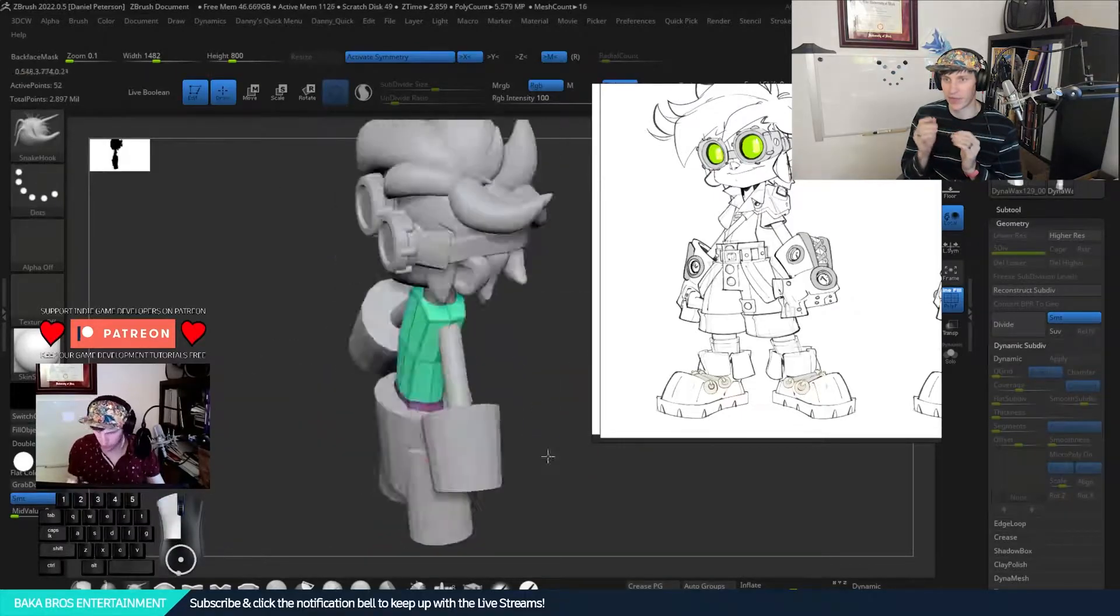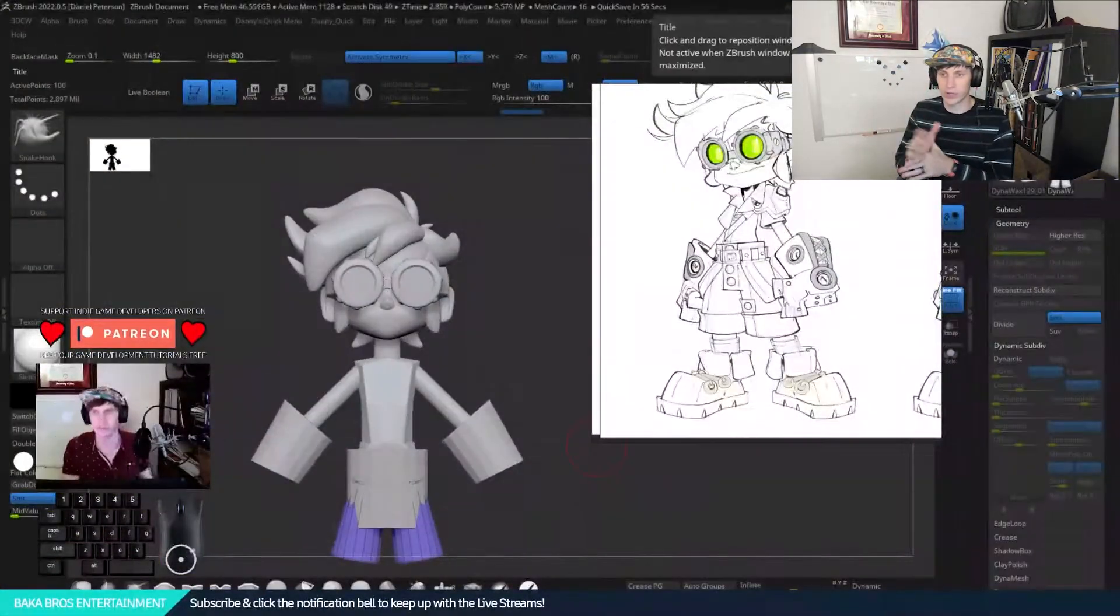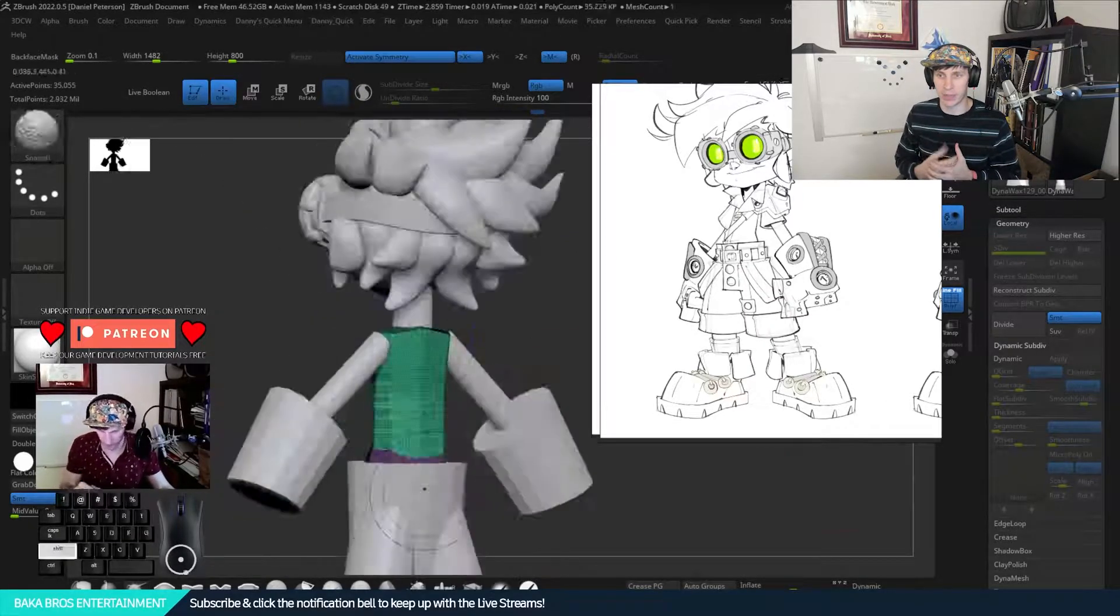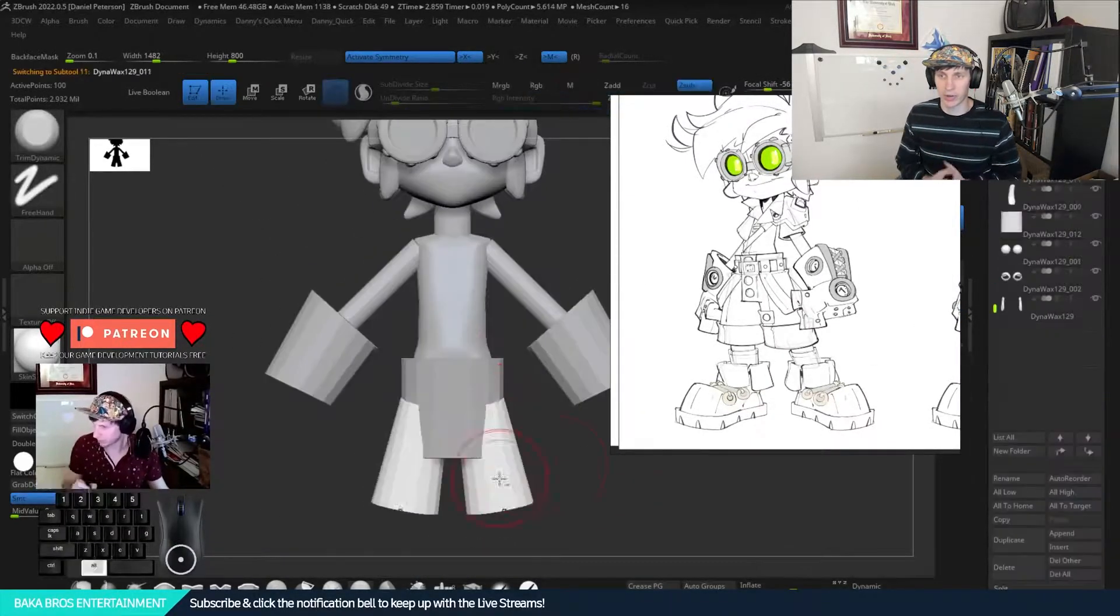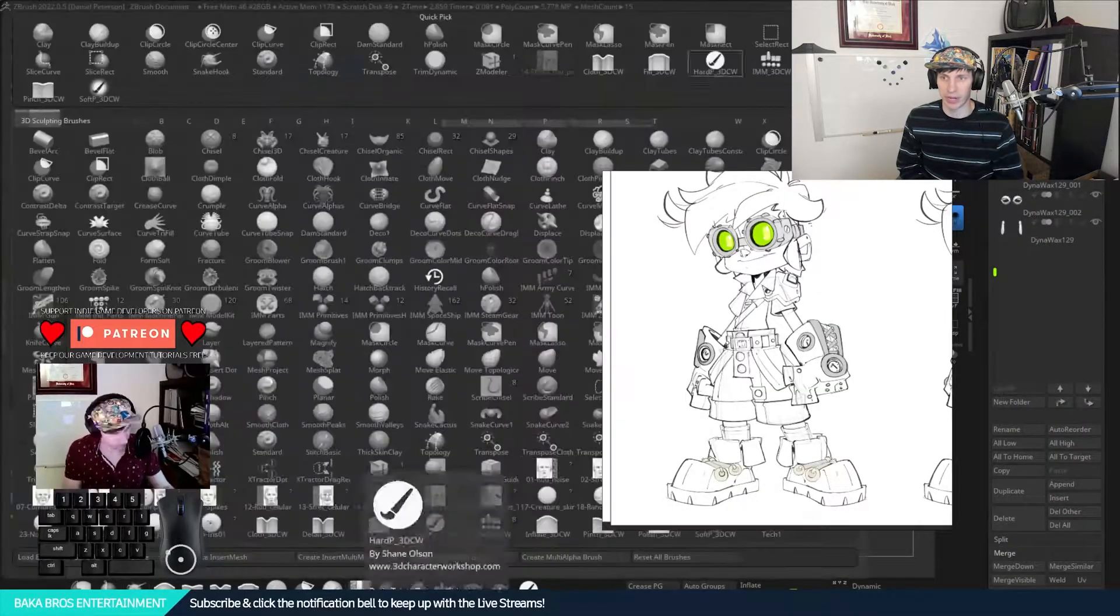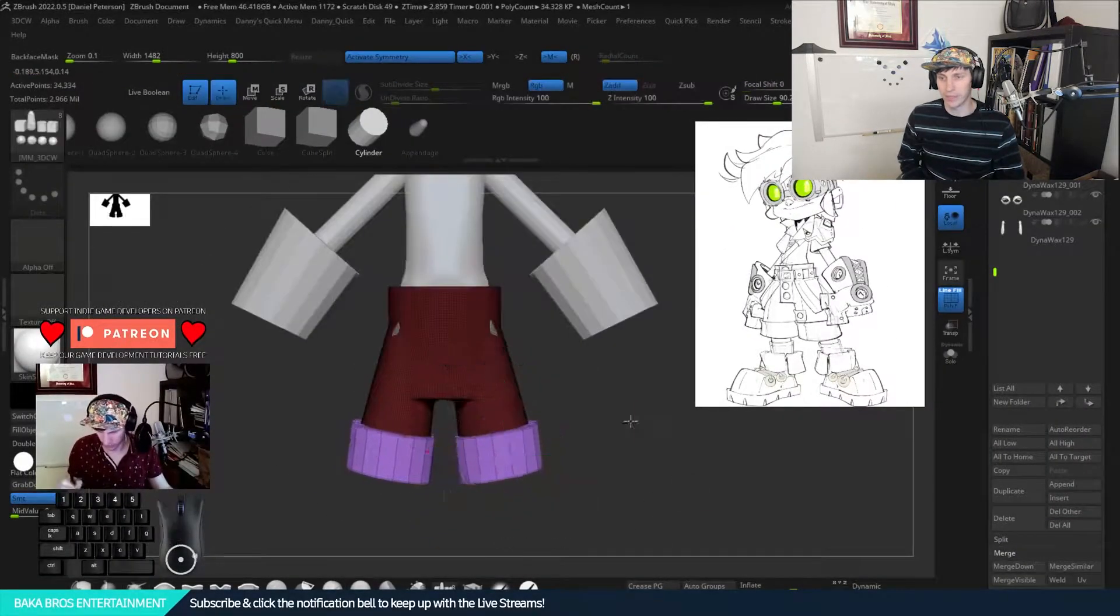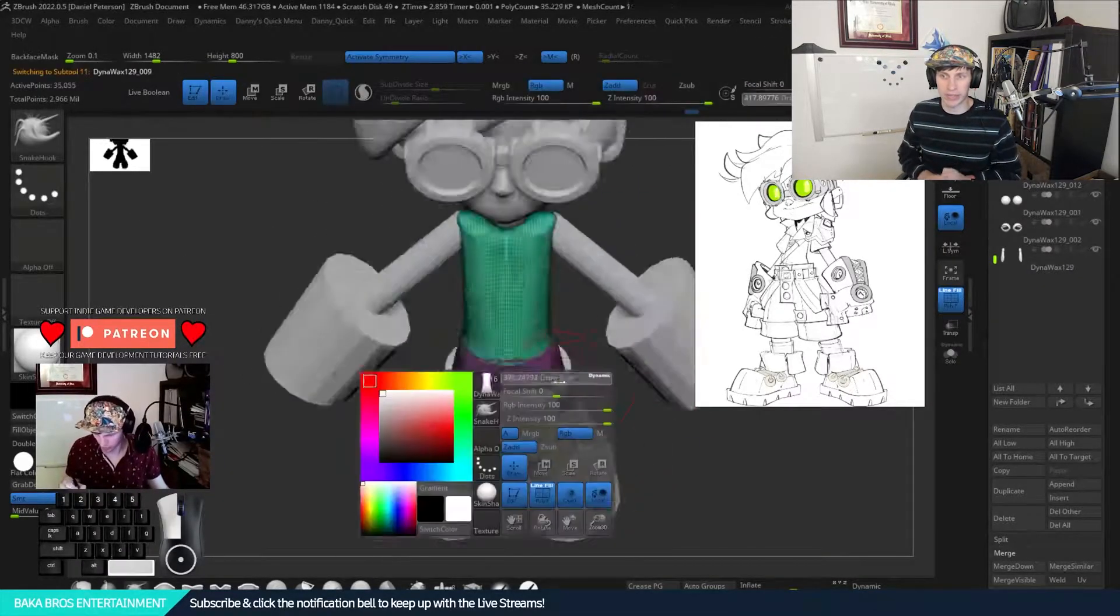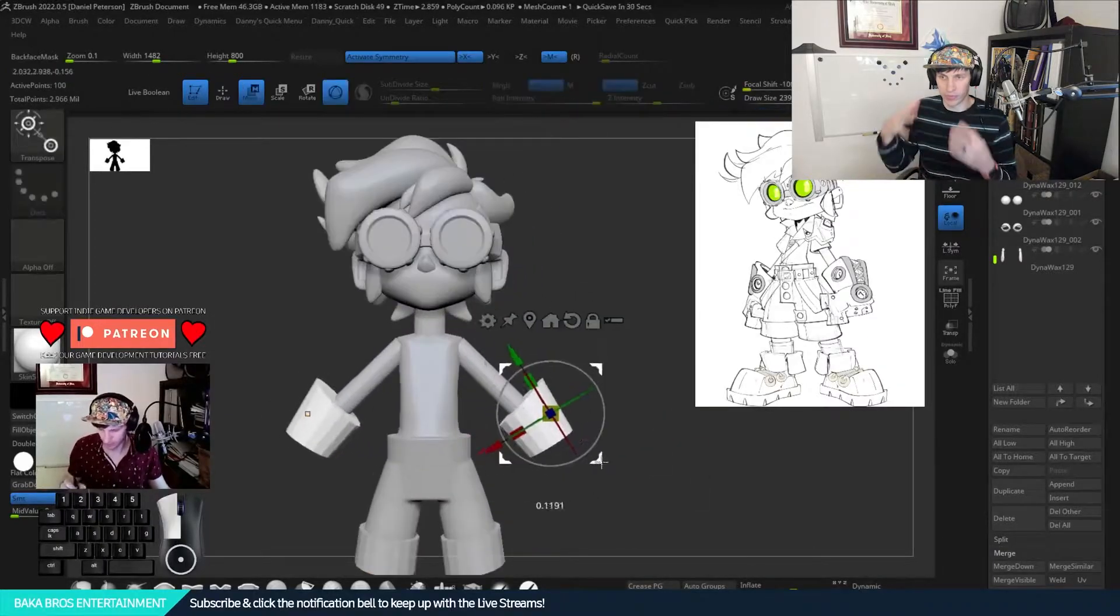Basically what I've done here is I've appended a couple of different cylinders as the body. For the body I did a box right there, I just dynamesh the box a little bit earlier than I would normally, but I end up remeshing stuff anyway. Right now I'm just adding the block out shapes that I see from the concept art.